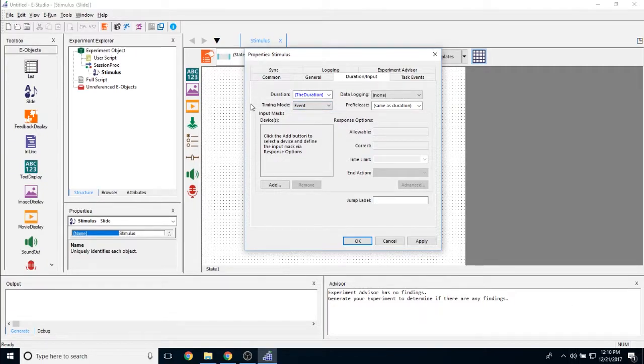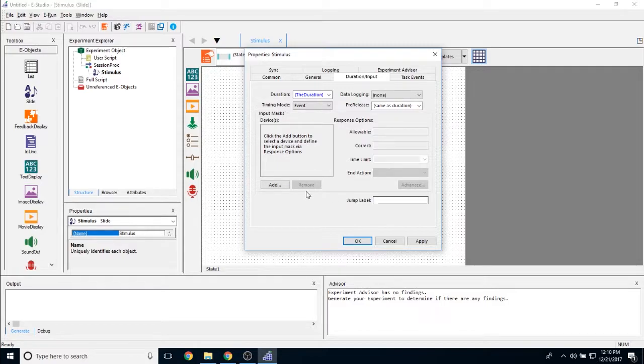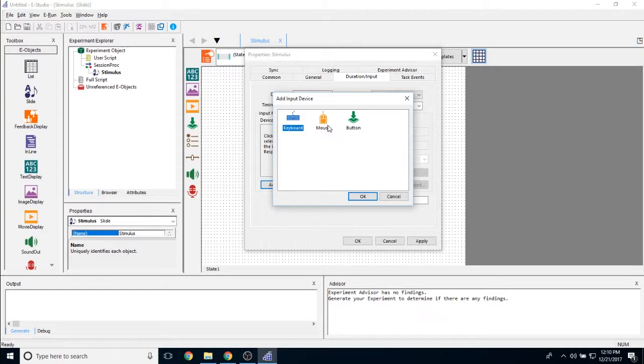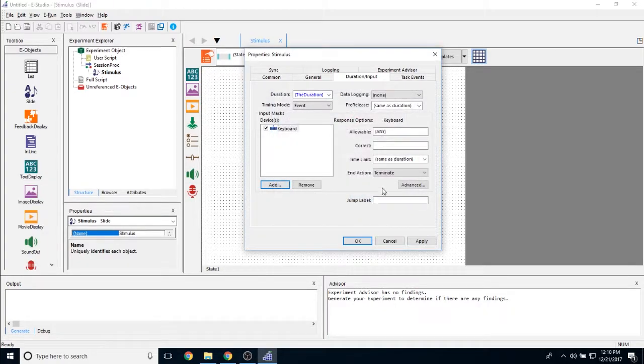Just under all of those properties on the top of the slide, we have these input mask properties. An input mask in E-Prime is a way to interact with the slide object. If I click Add, you can see by default I can interact with it via keyboard, mouse, or button object. By adding either one of these, you can see that the response options portion on the right will now be active.